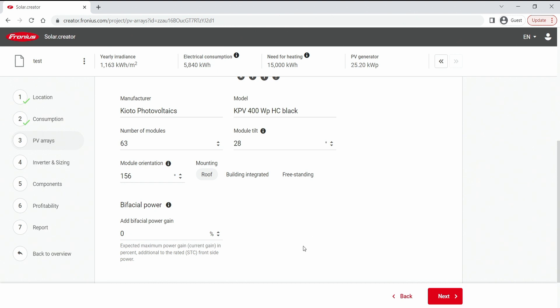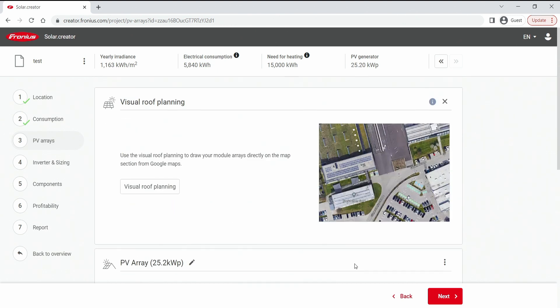So that's it for the visual roof planning. I hope this gives you all the information you need to do it correctly for your desired projects.